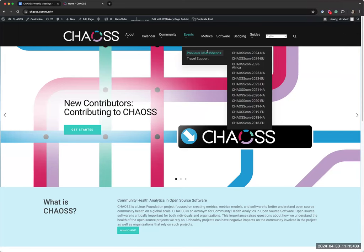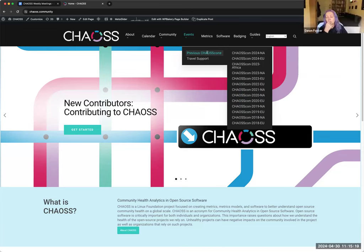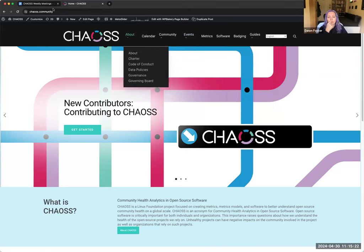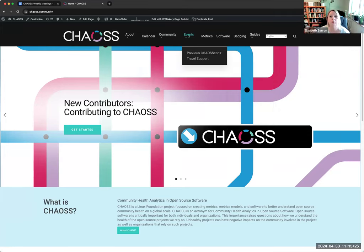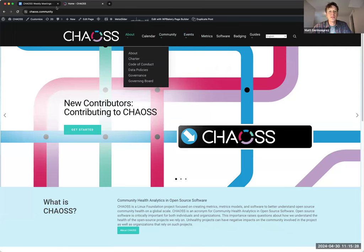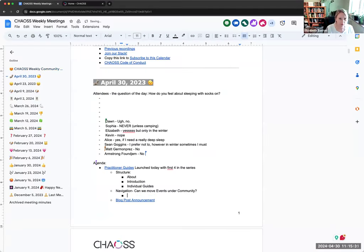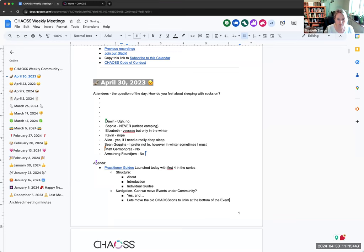We could have the link to those previous ChaosCons — we could create it as some sort of footer content for that page. So we'd always have the new ChaosCon and then at the bottom we'd have the link to the previous ChaosCons. Yes, and let's move the old ChaosCons to links at the bottom of the events page.